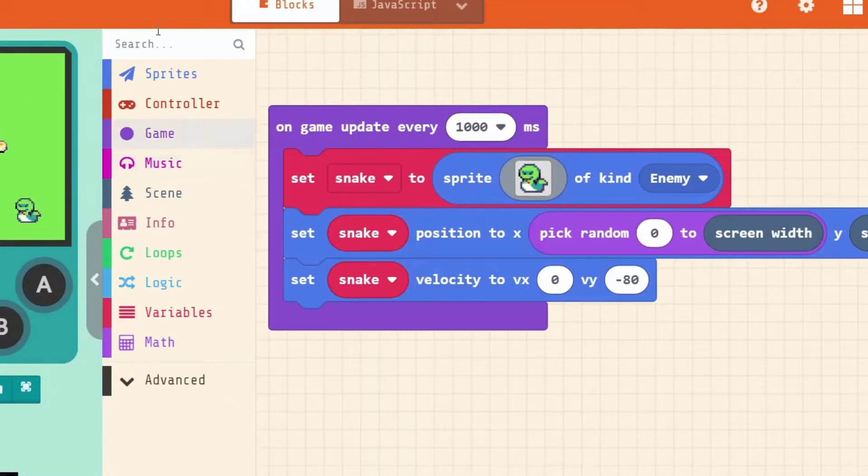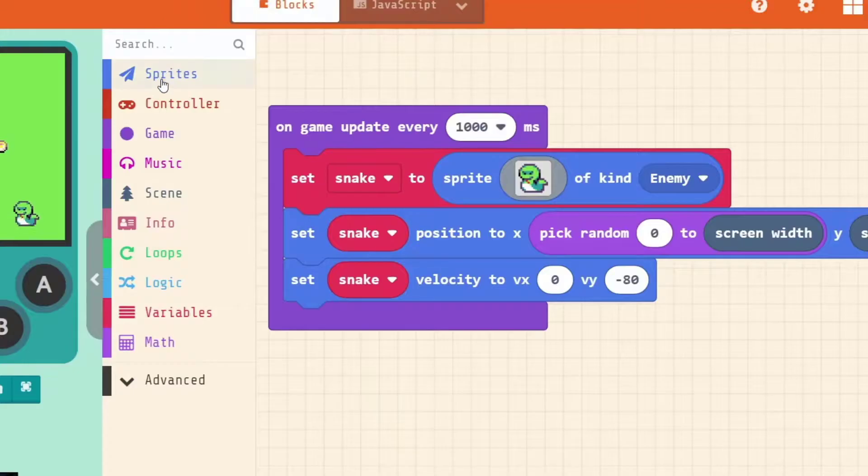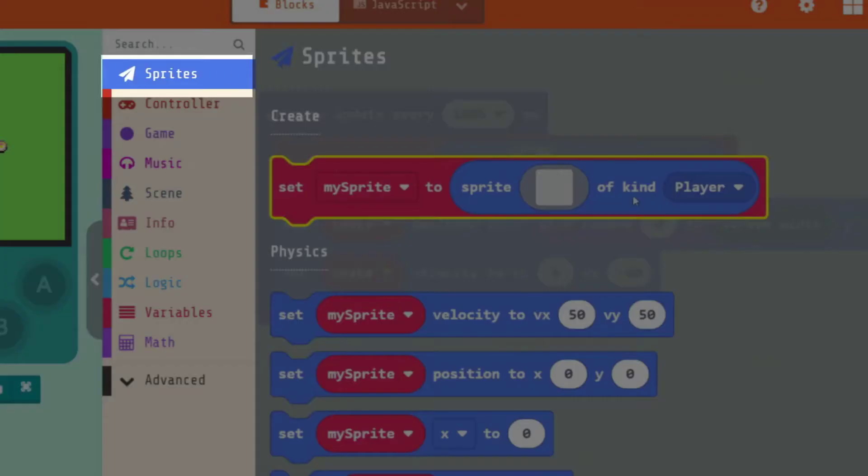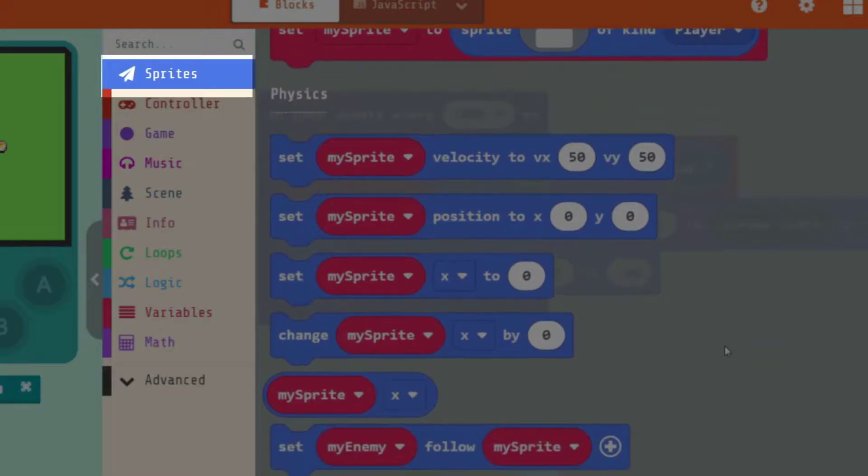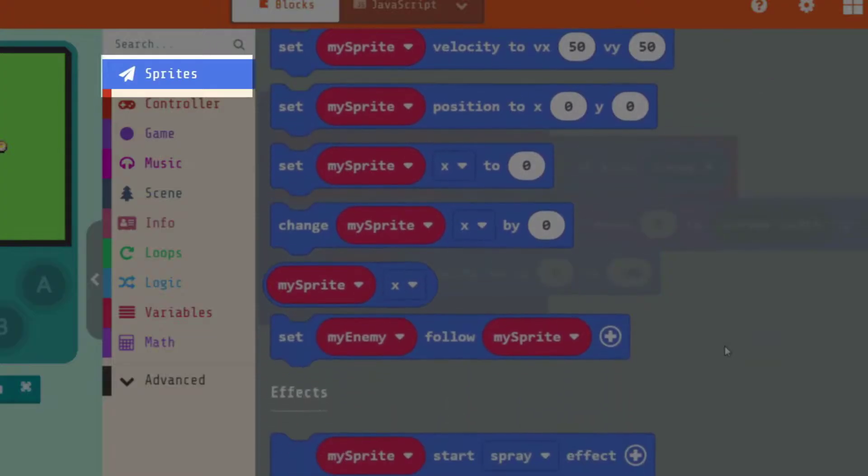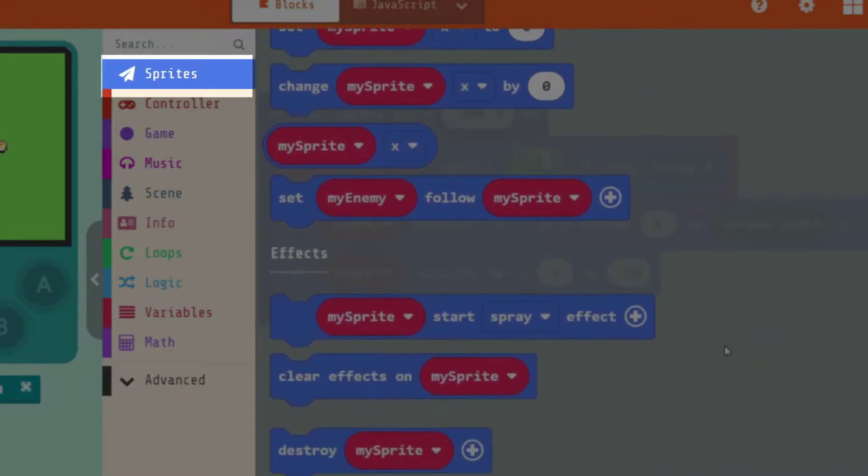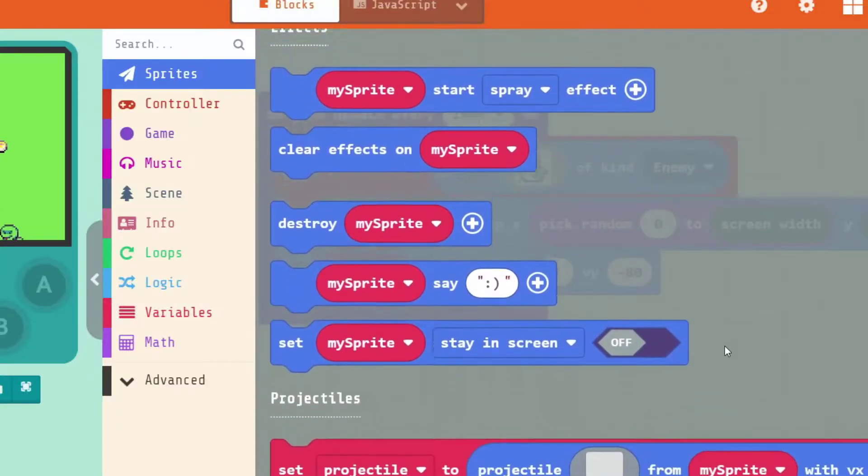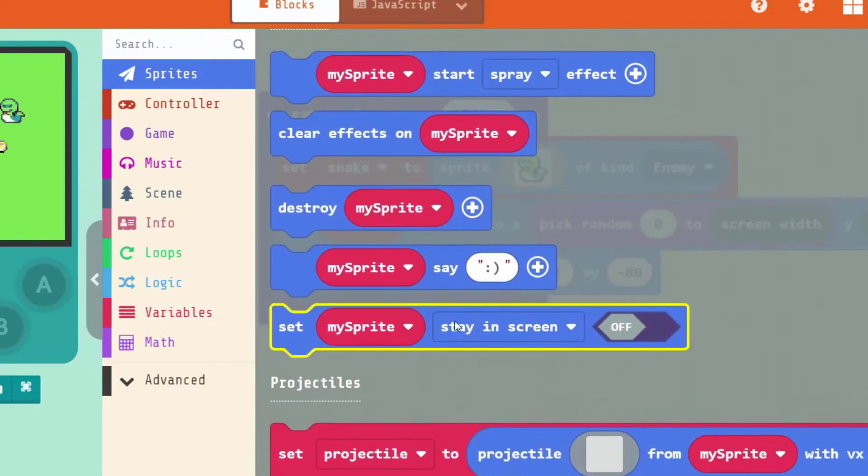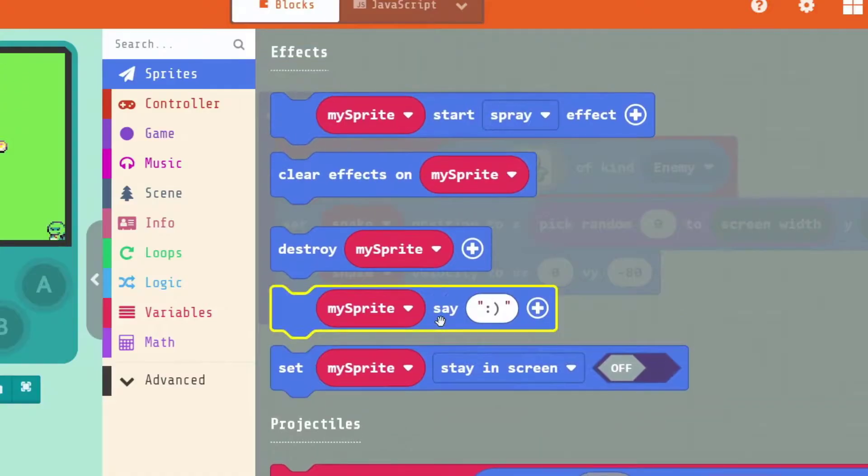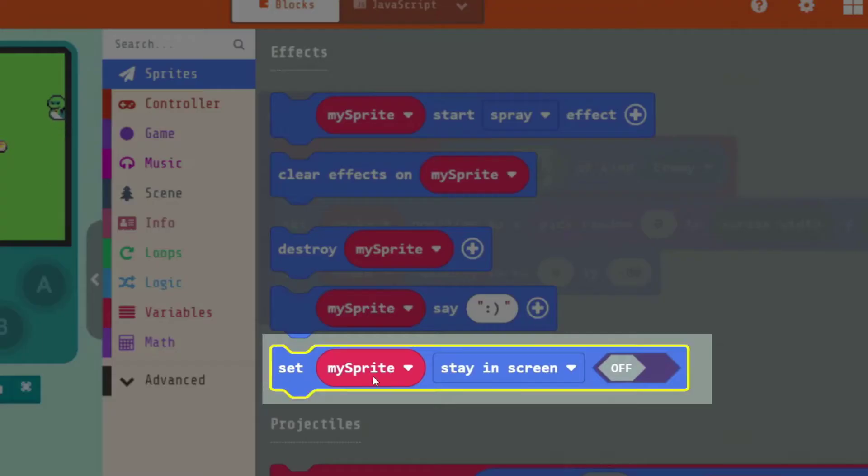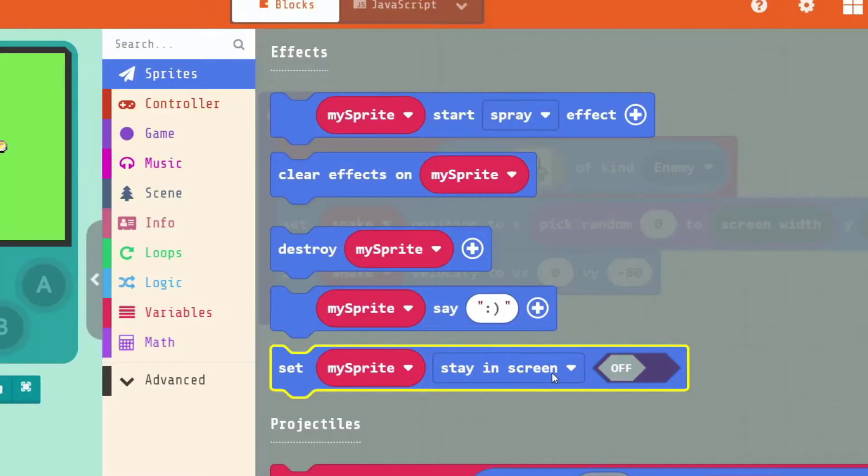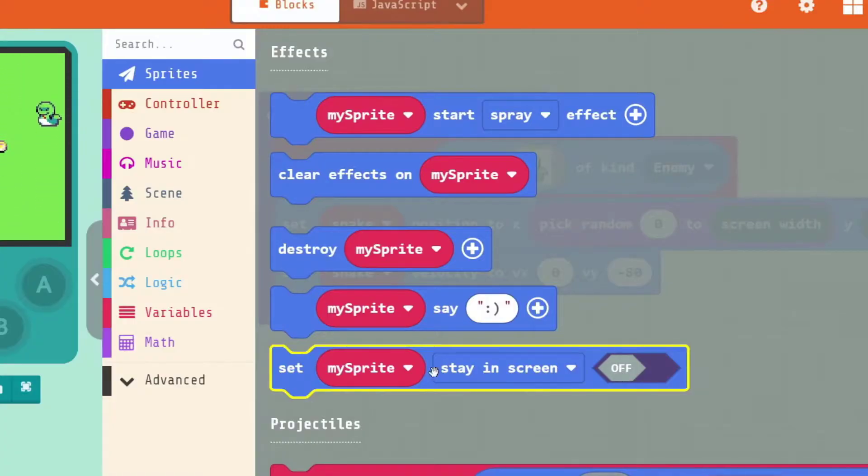There's one block here. In the sprites category. That makes that really easy for us. We click on sprites. And if we scroll down and have a look at our options. We're trying to find this particular block here. Set my sprite. Stay in screen. Off. Sounds a little bizarre. We'll drag that in.